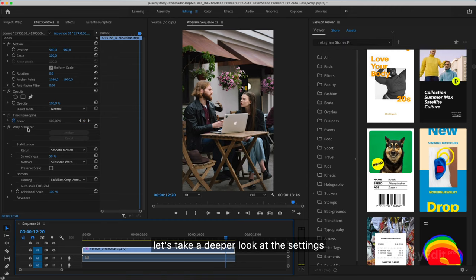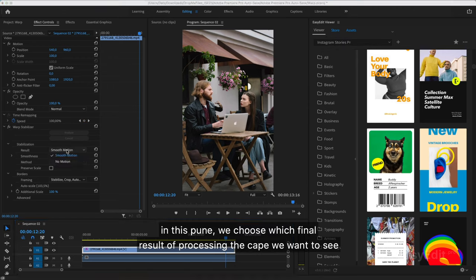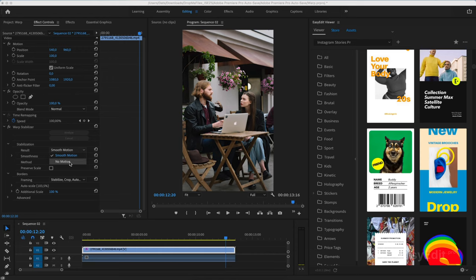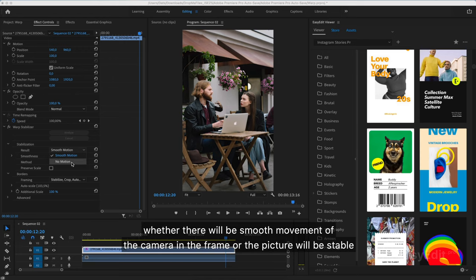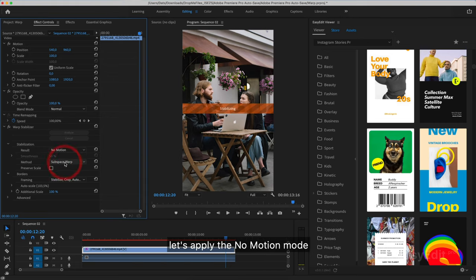Let's take a deeper look at the settings. In this menu, we choose which final result of processing we want to see. Whether there will be smooth movement of the camera in the frame or the picture will be stable. Let's apply the no motion mode.